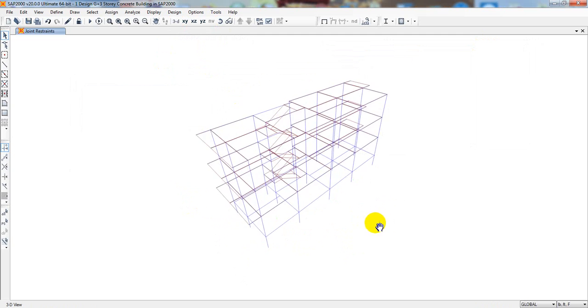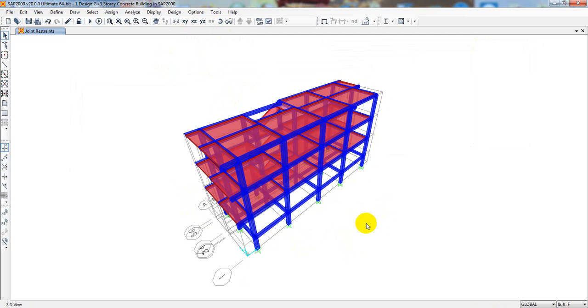After that we have to do one last task — we have to apply wind load on the structure.